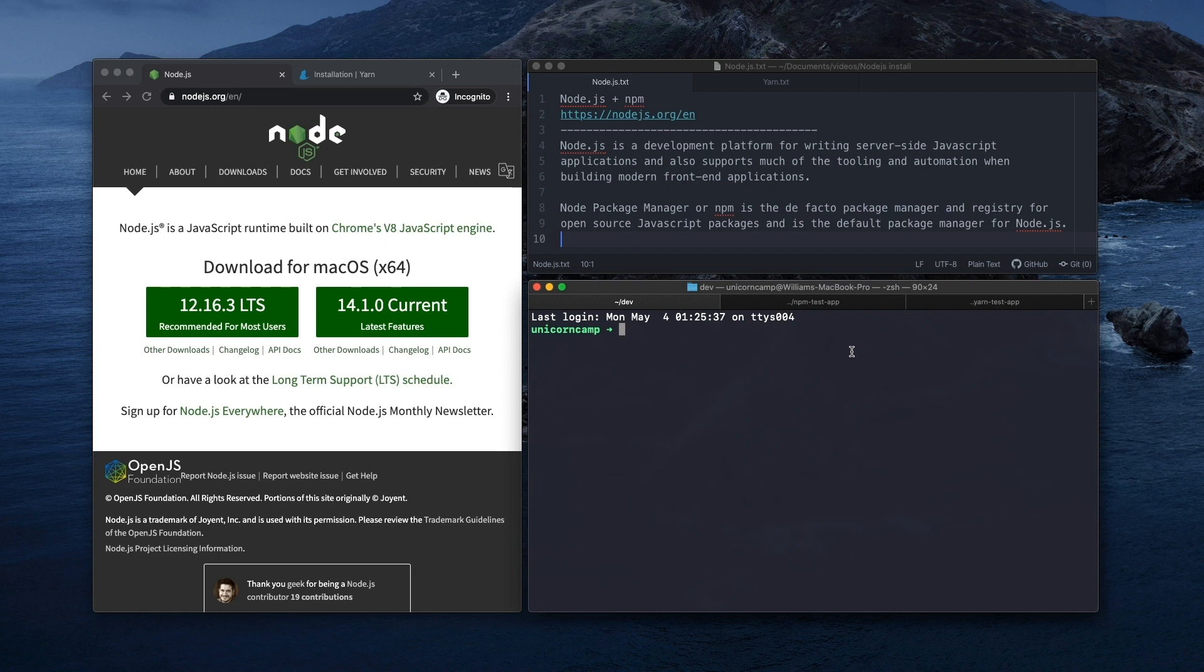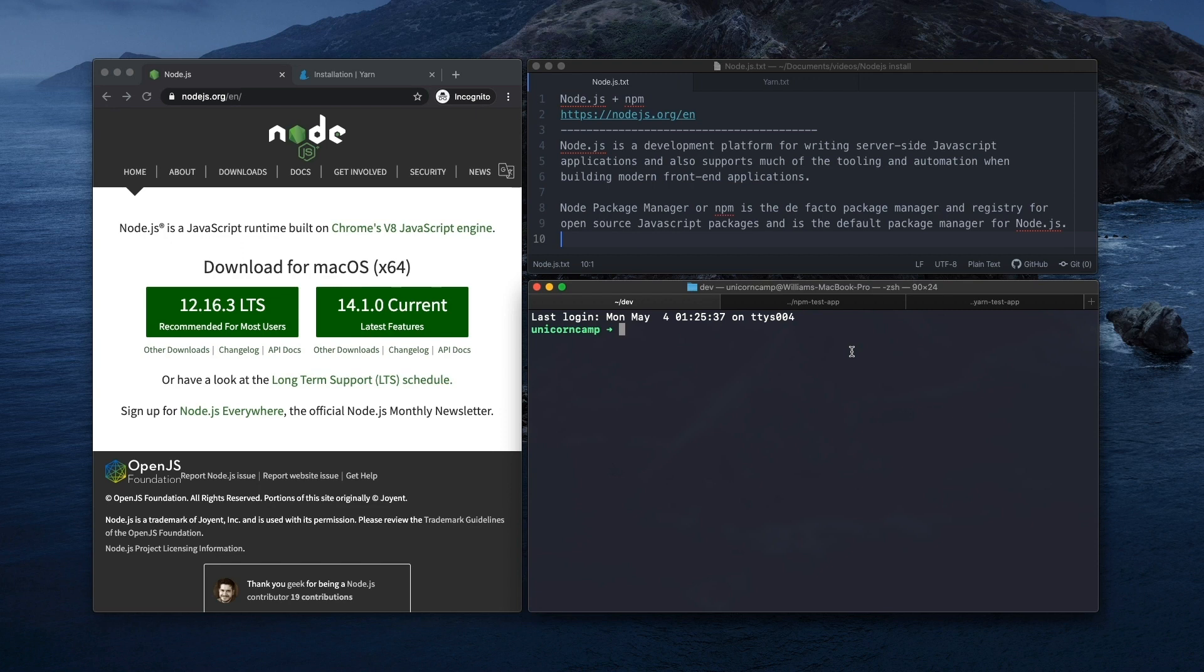So if you're not familiar with Node.js and NPM, Node.js is a development platform for writing server-side JavaScript applications and also supports much of the tooling and automation when building modern front-end applications. Node Package Manager, or NPM, is the de facto package manager and registry for open source JavaScript packages and is the default package manager for Node.js.